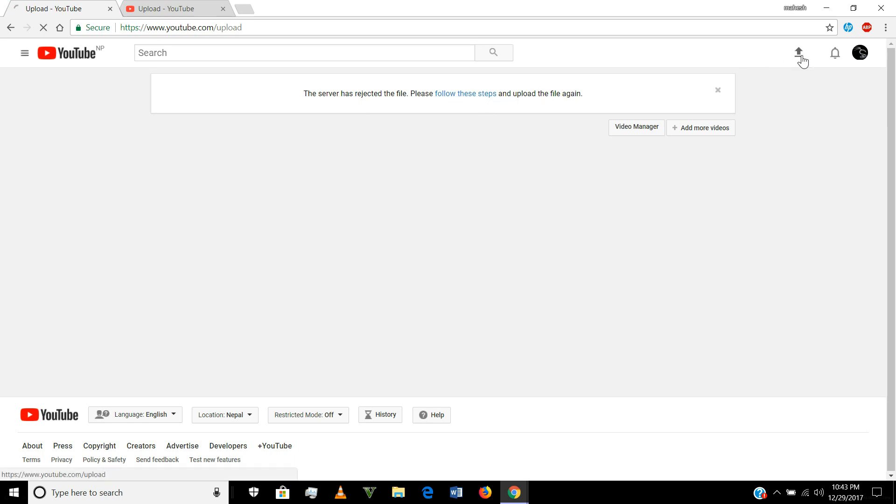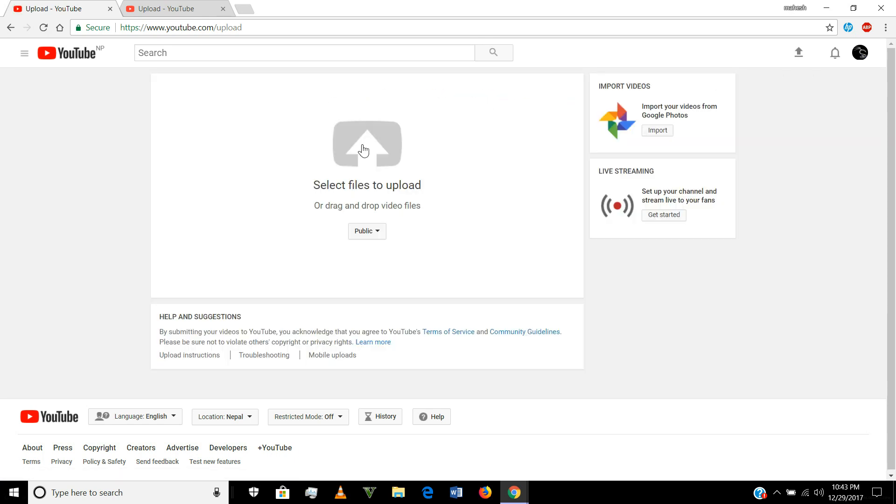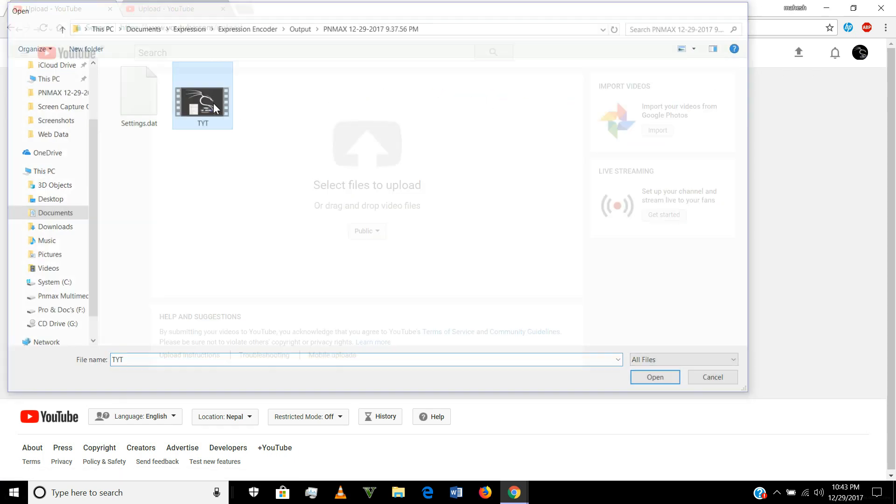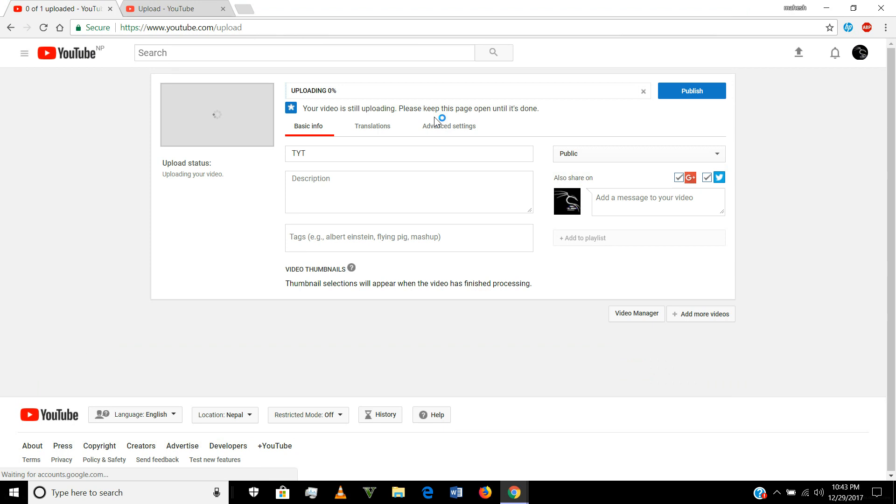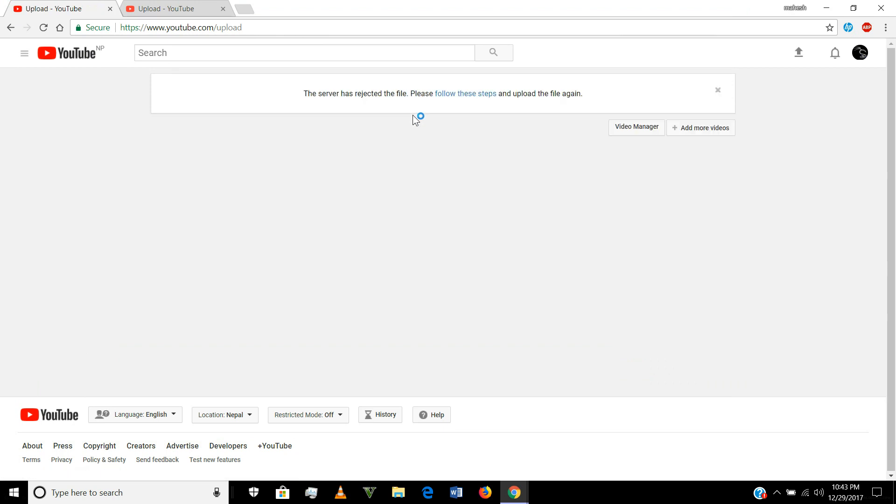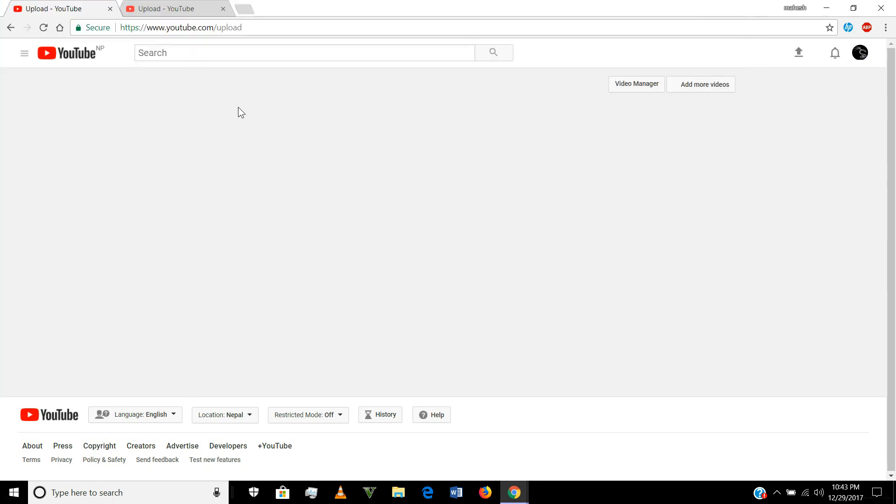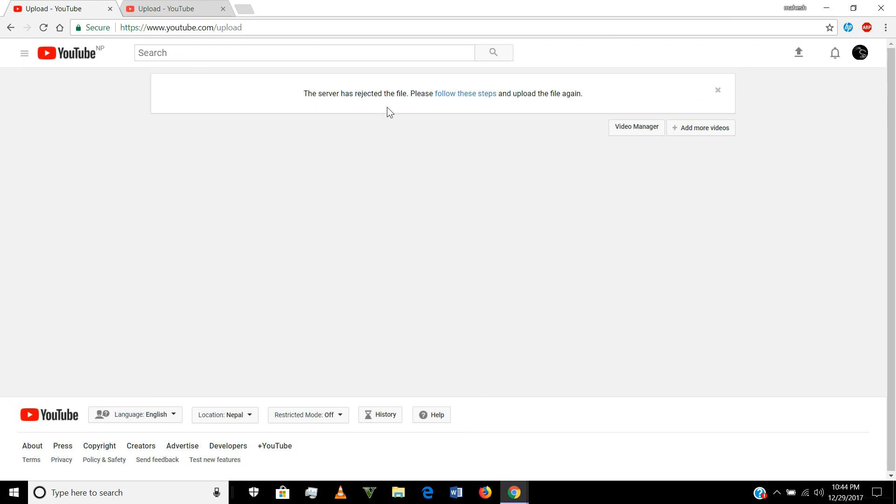Like I'm going to upload some video. You see here the server has rejected the file, please follow the step and upload file again. Again uploading, you see nothing is happening. The server has rejected the file.